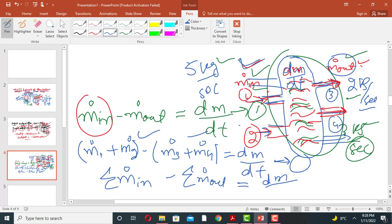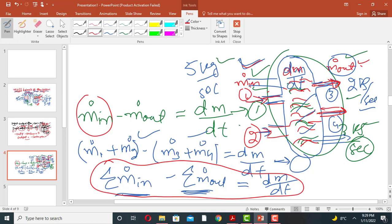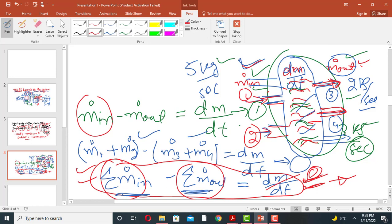This general equation applies for any number of streams — 3, 4, 5, or more — entering or leaving the system. At steady state, the accumulation term equals zero, so the total mass flow rate entering the system equals the total mass flow rate leaving the system: ṁ_in = ṁ_out.